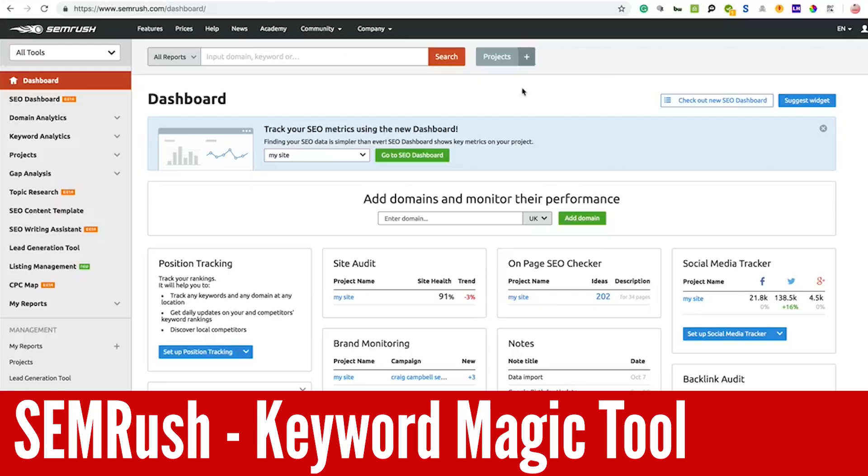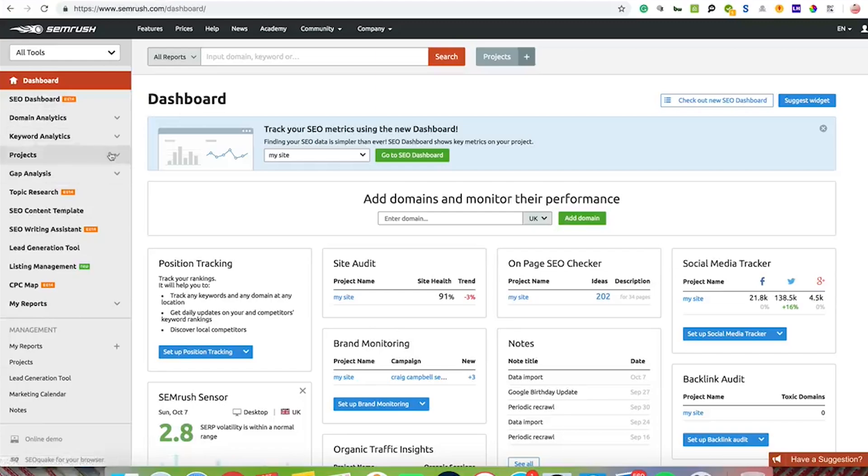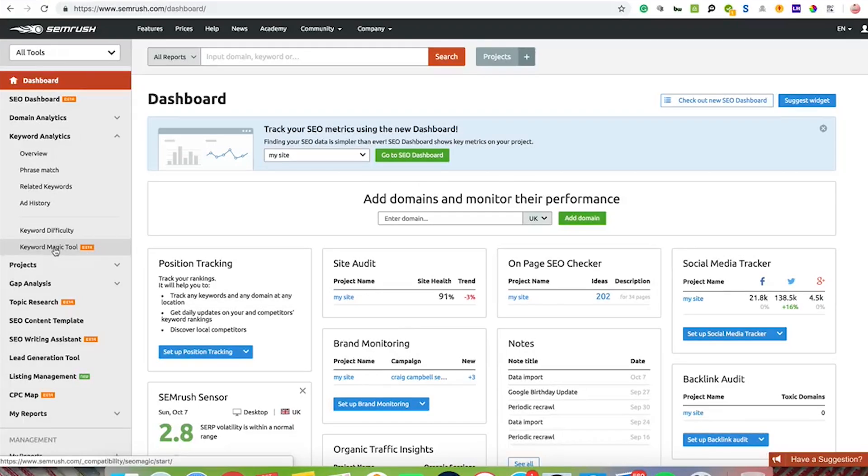This is a quick review of the SEMrush Keyword Magic Tool. You log in to your SEMrush account, go to the normal dashboard, then to Keyword Analytics. You'll see a tool down here which is in beta mode at the moment. I believe it goes live fully on the 1st of October and will be part of your subscription.